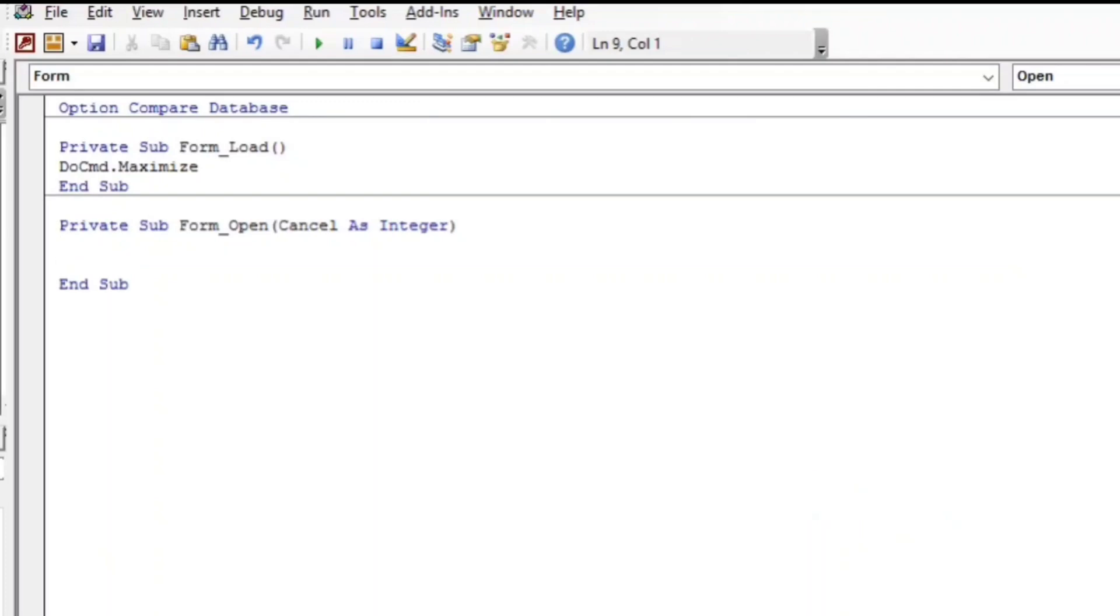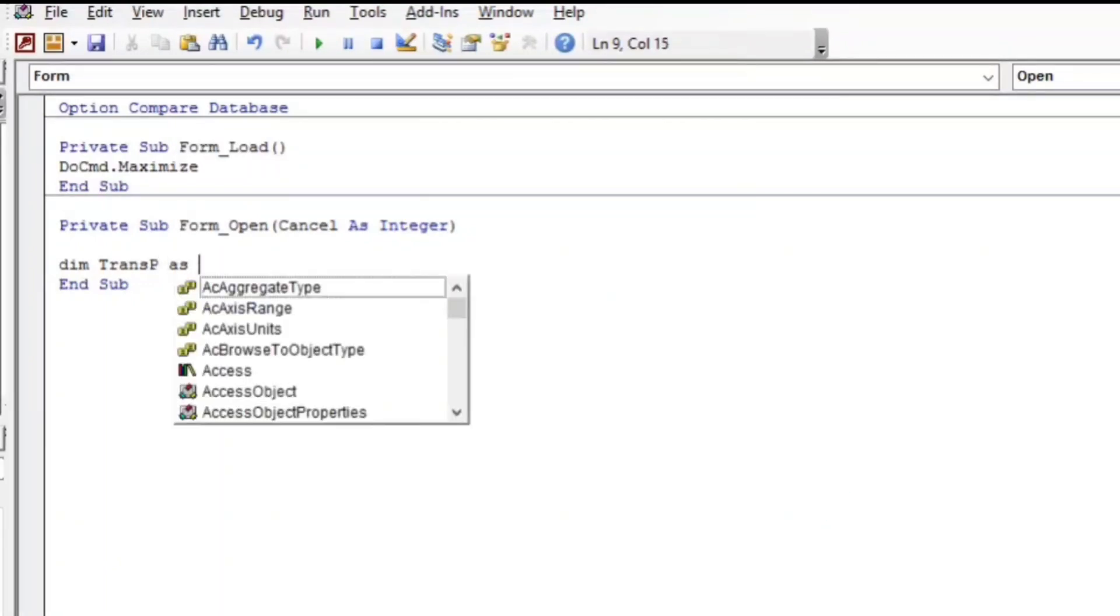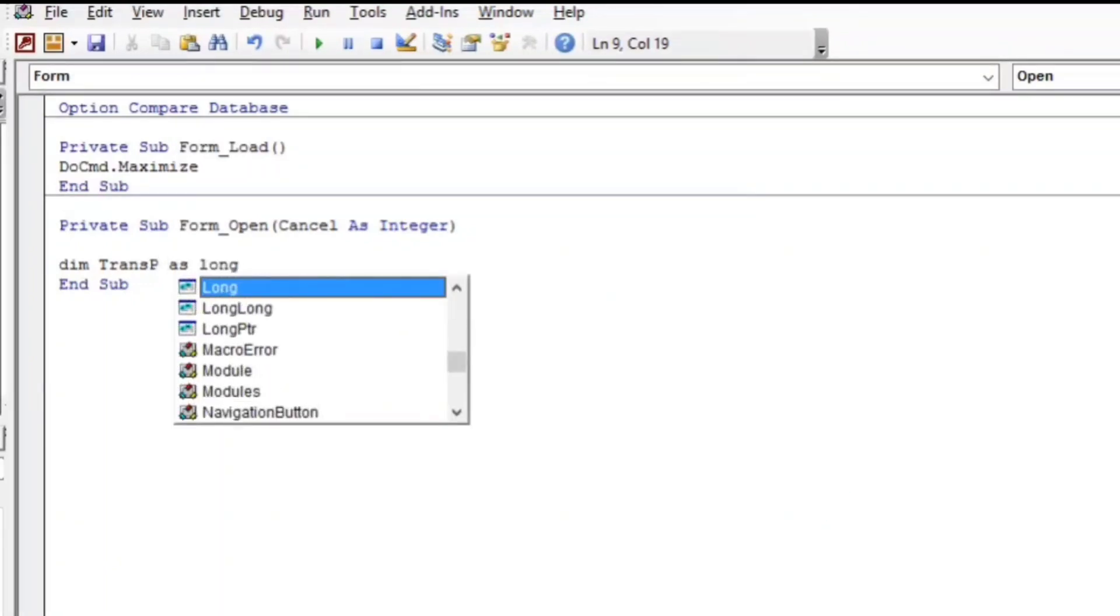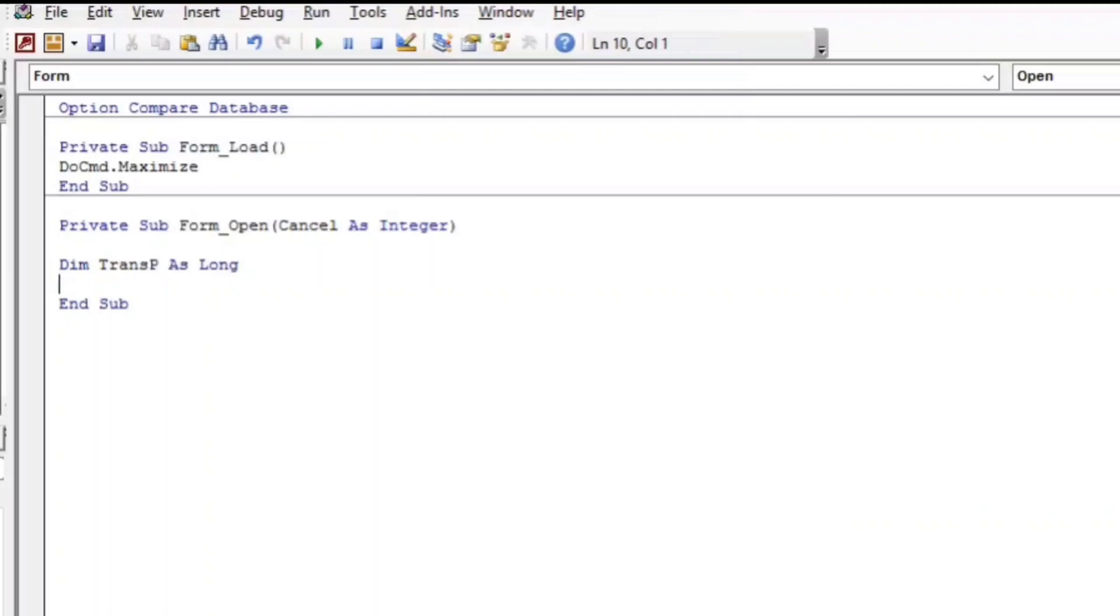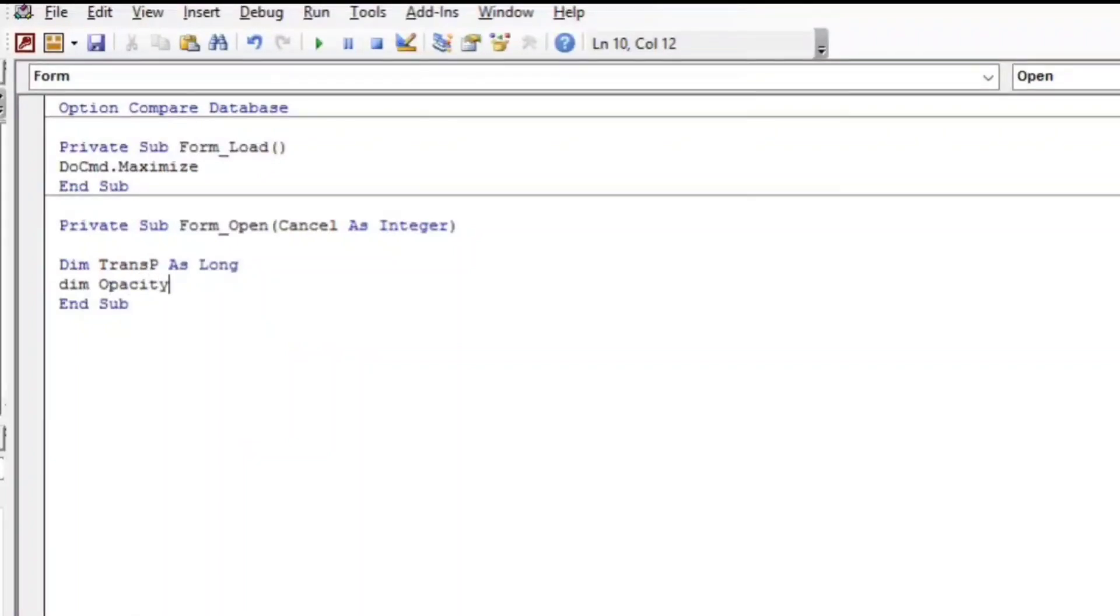Let's type Dim Trans_P. I will type Trans_P because we have already a Trans_F, so as Long. And another Dim Opacity_Value as String. You can use Integer but I like String.